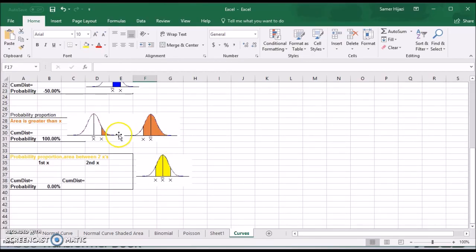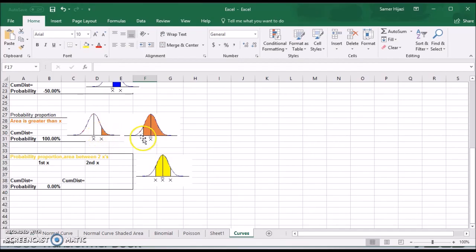The fourth case is if we're looking for the area greater than X. X could be on the right of the mean, and we're looking at the greater area — the shaded area here. X could also be on the left of the mean, which means we're looking for the greater area, which is all this area over here.